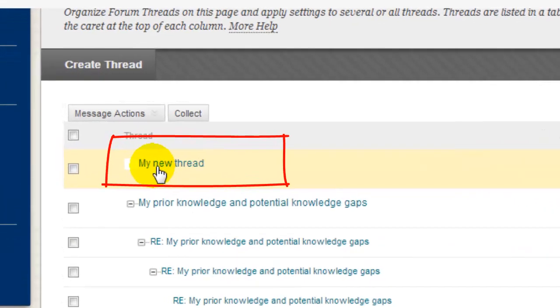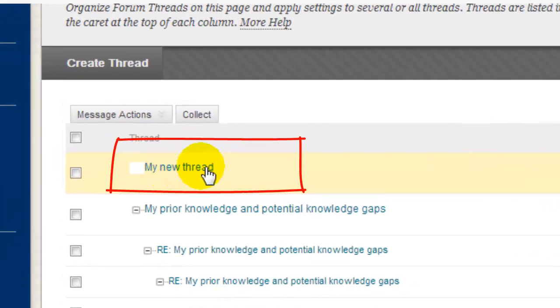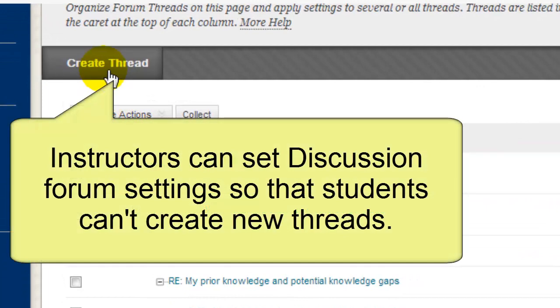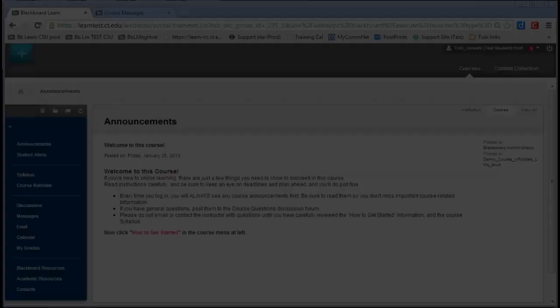Now, I've started a whole new topic in this discussion. If you don't see the Create Thread button, your instructor has probably set up the discussion in a way that only enables students to reply to the instructor's posts.